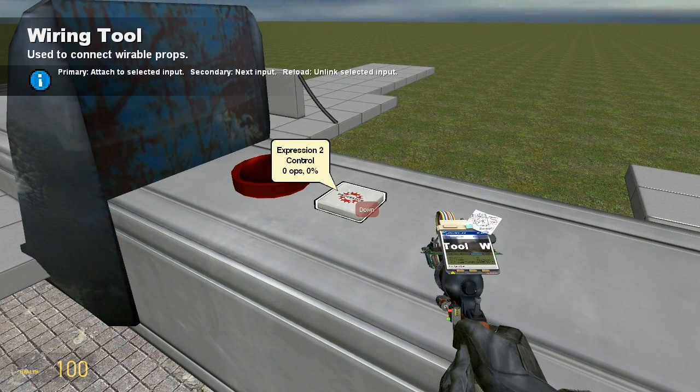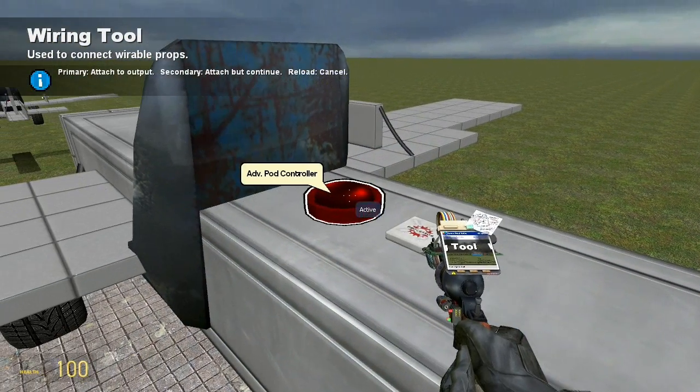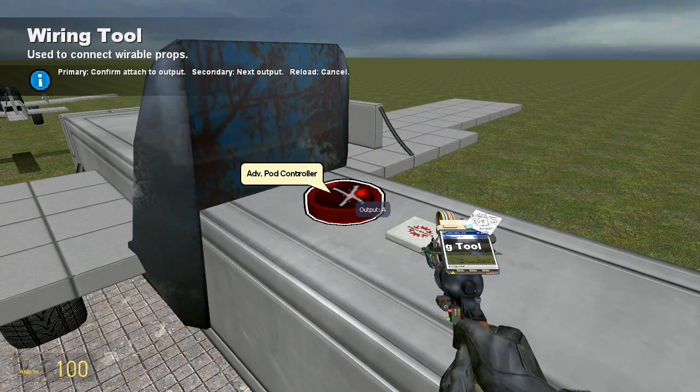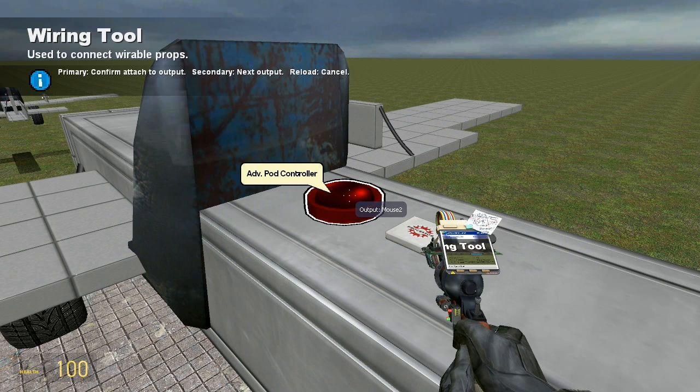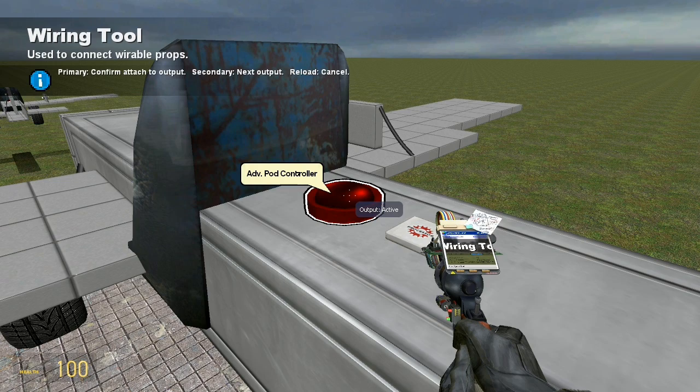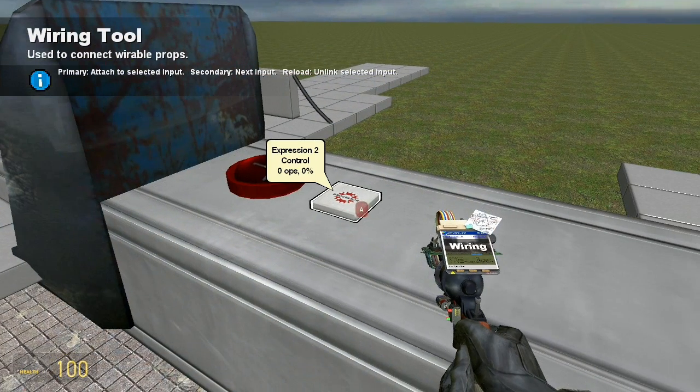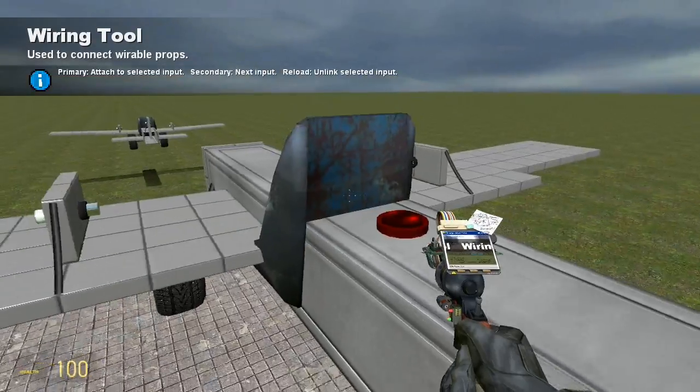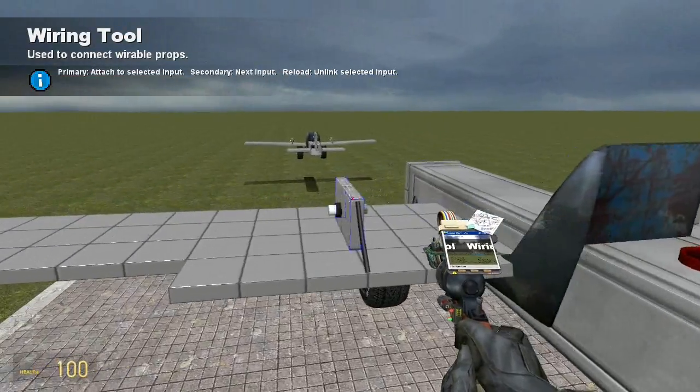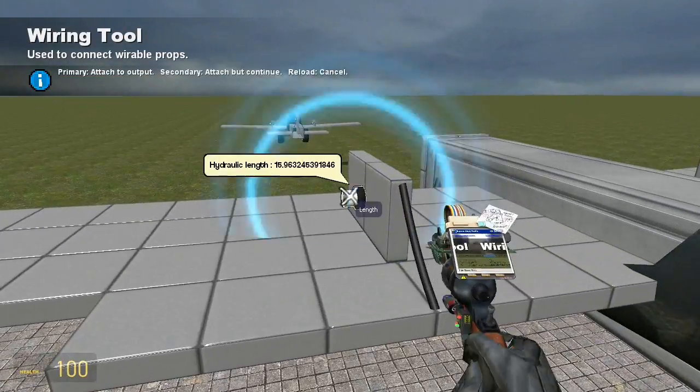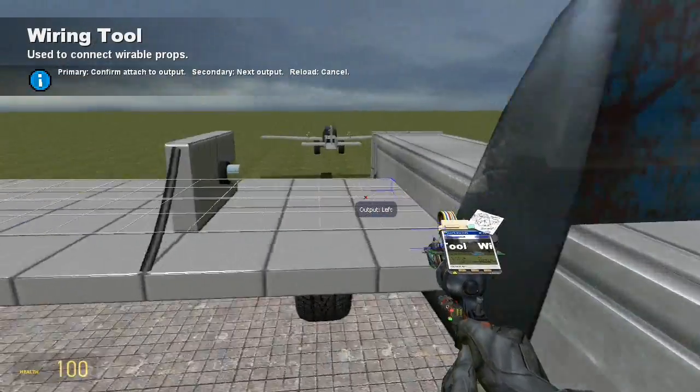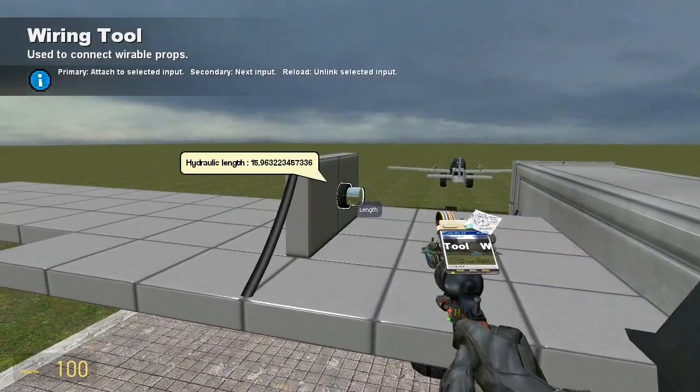And then we wire active to the active output of the advanced pod controller, which is the last one. I have the thing memorized so I can do it really fast. But this would be helpful with the advanced wiring because it's easier to find these. Anyway, now we're done with all the inputs for the thing.